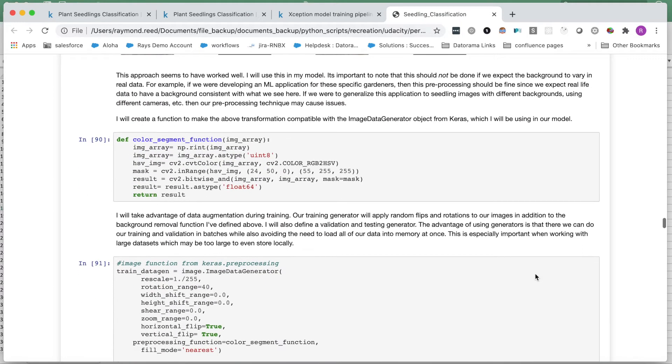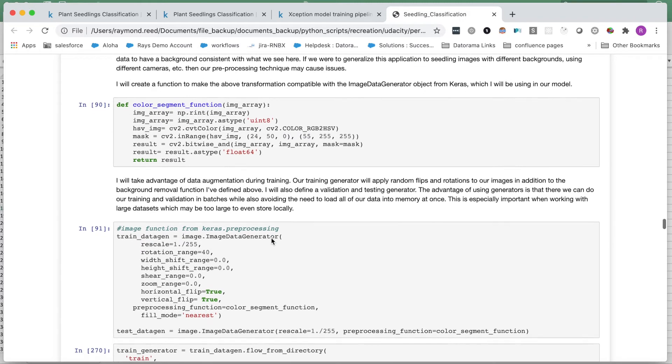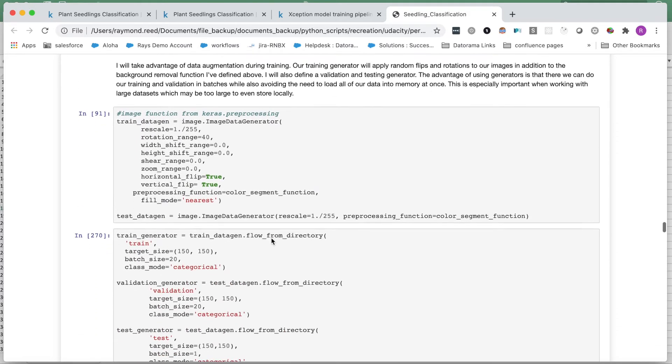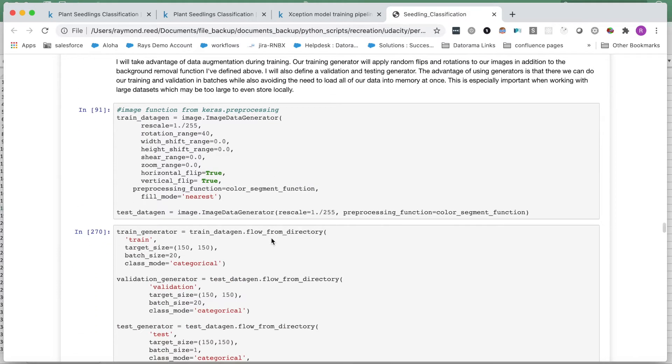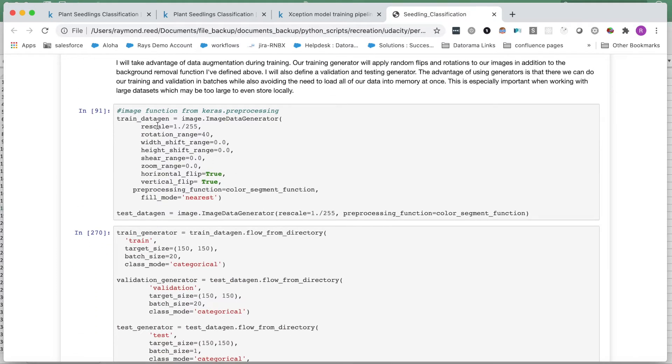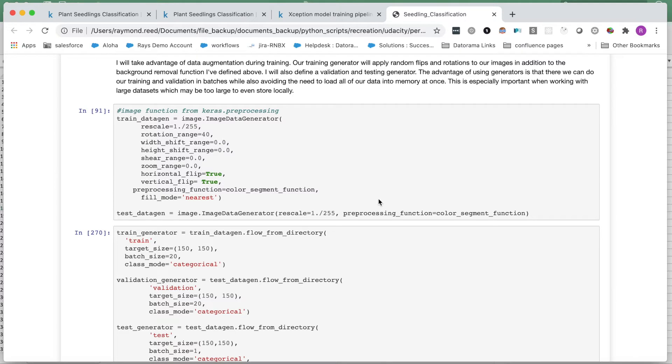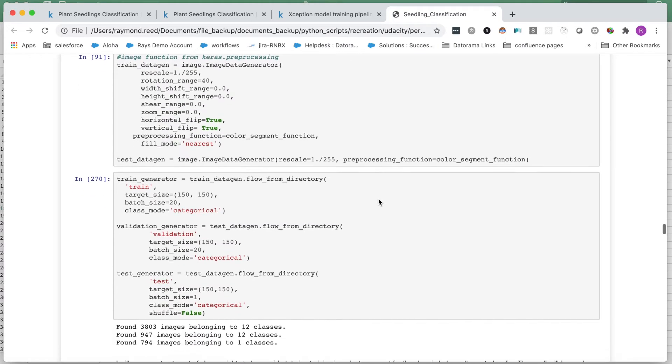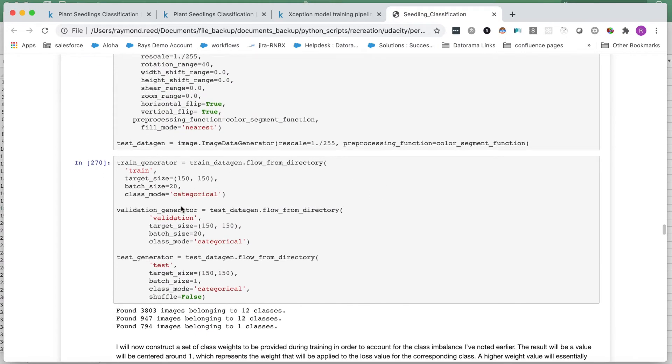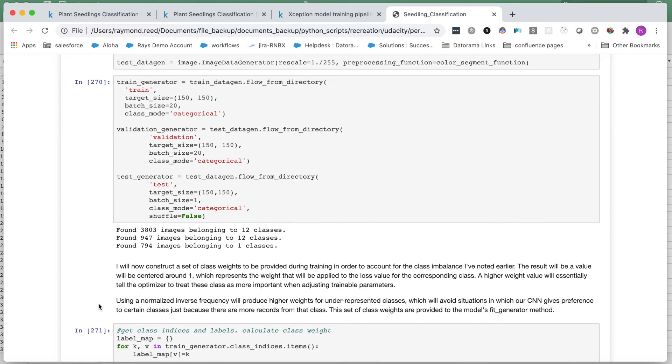I created a function for this transformation with an output that is compatible with the image data generator from Keras. I then create this image data generator, which will also perform random rotations as well as horizontal and vertical flips on our training images after applying our preprocessing function. The idea here is to change the image over each epoch as to create the effect of having more training data than we really do. I set up a training, validation, and testing generator for iterating over the images with a batch size of 20. Luckily, the flow-from-directory method is perfectly compatible with our directory structure already.